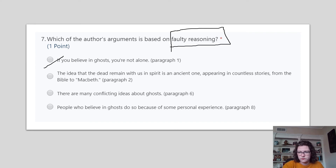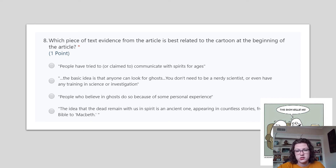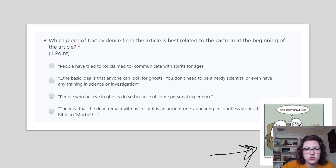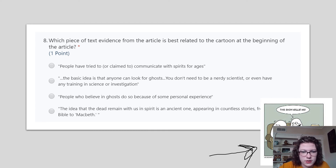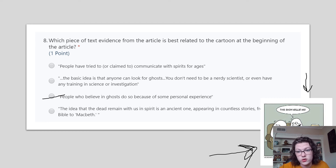Which piece of text evidence from the article is related to the cartoon at the beginning? Remember, the ghosts are watching Ghost Hunters and think it's really funny. The choices are: 'People have tried to or claim to communicate with spirits for ages.' 'The basic idea of the show Ghost Hunters is that anyone could look for ghosts — you don't need to be a nerdy scientist or even have training in science or investigation.' 'People who believe in ghosts do so because of some personal experience.' 'The idea that the dead remain with us in spirit is an ancient one.' Which one has to do with the show Ghost Hunters? That will be your right answer.